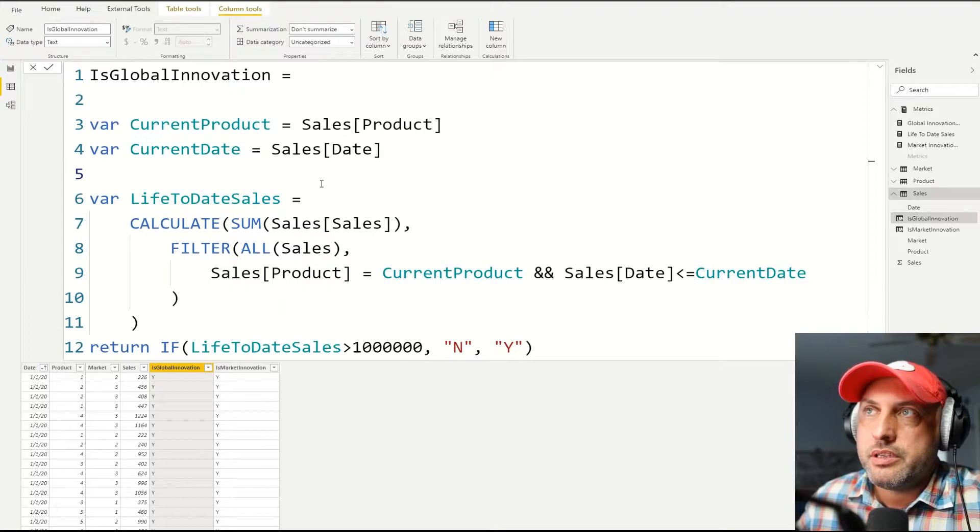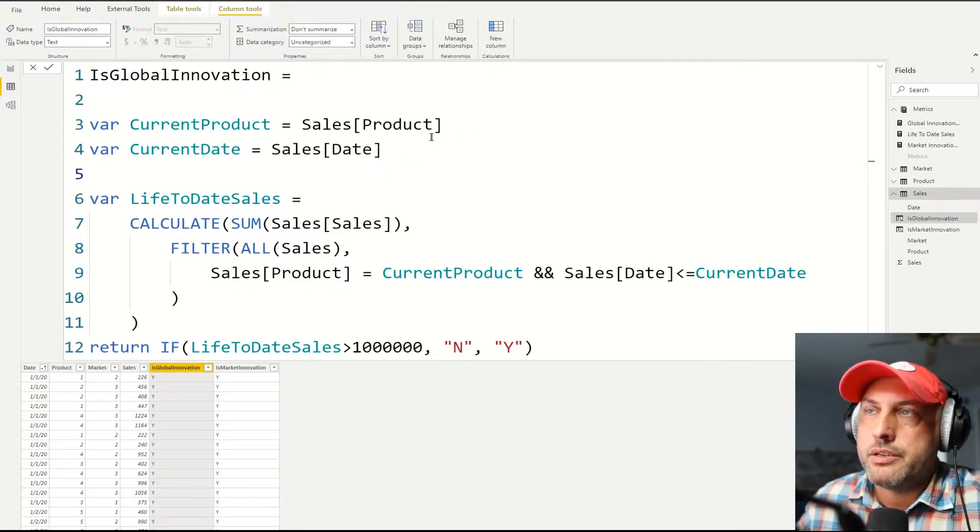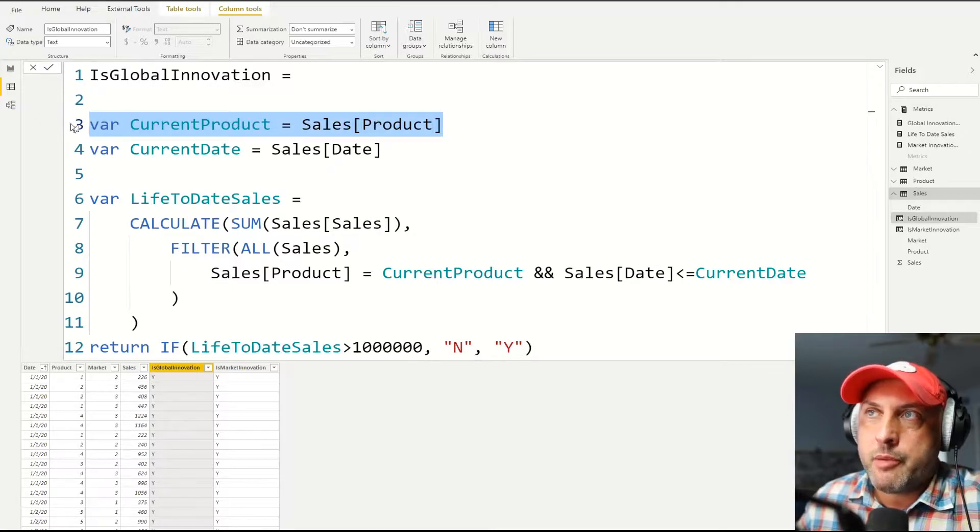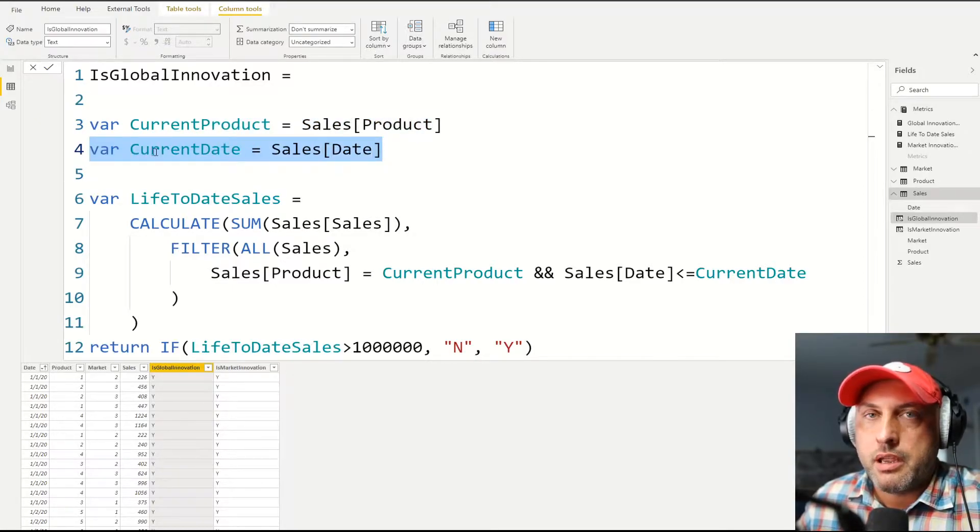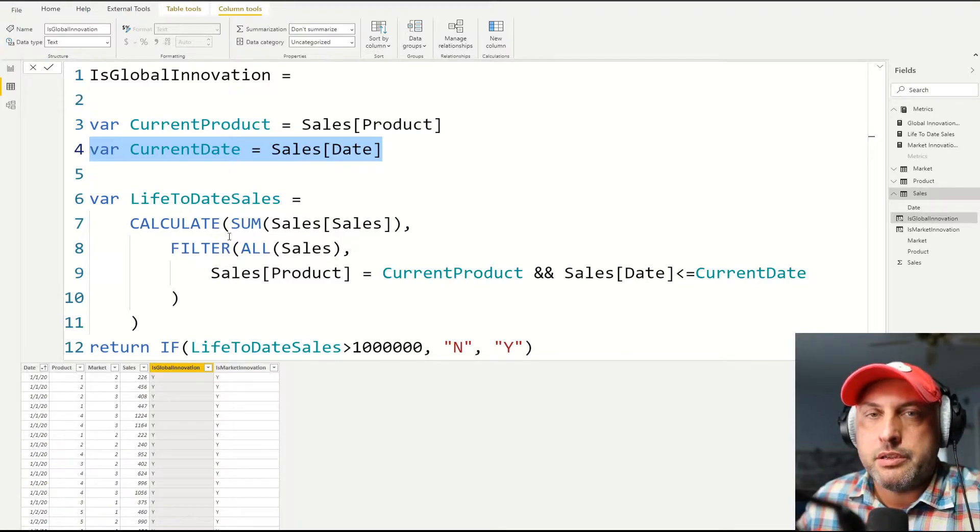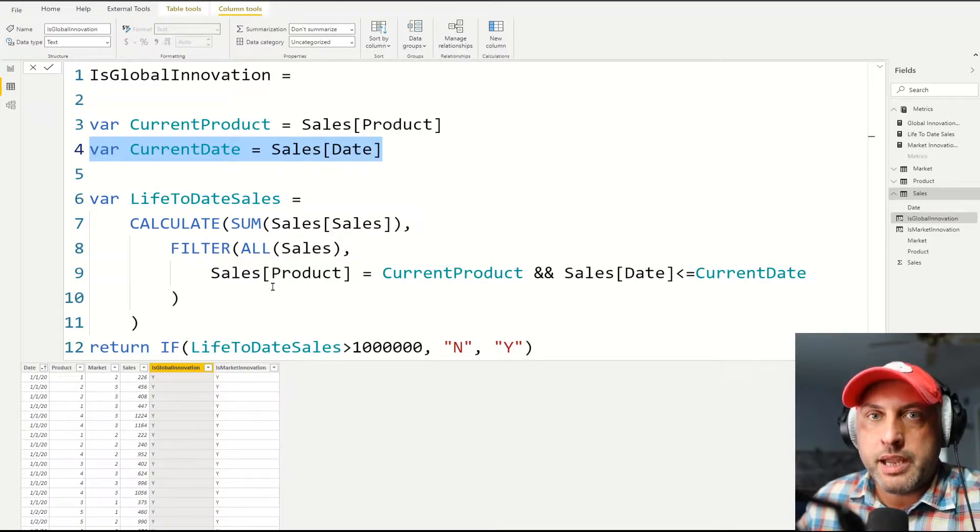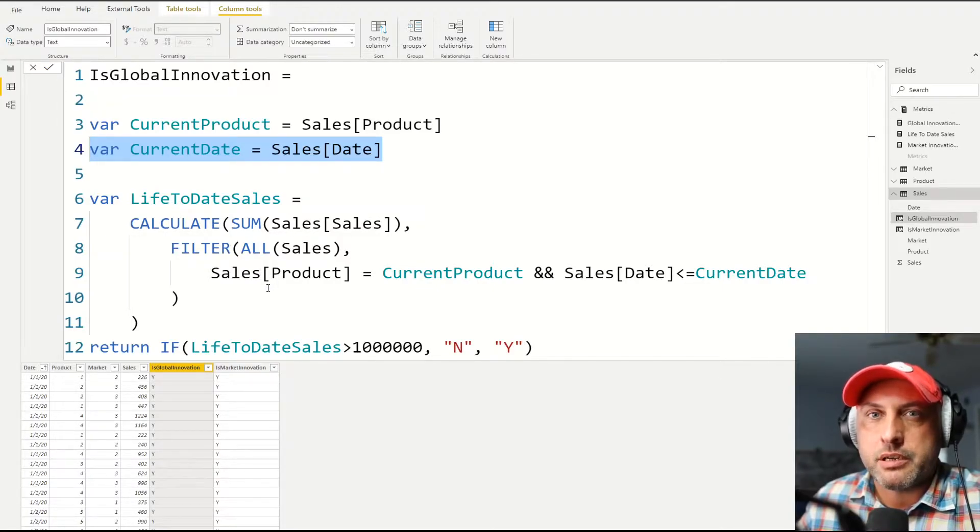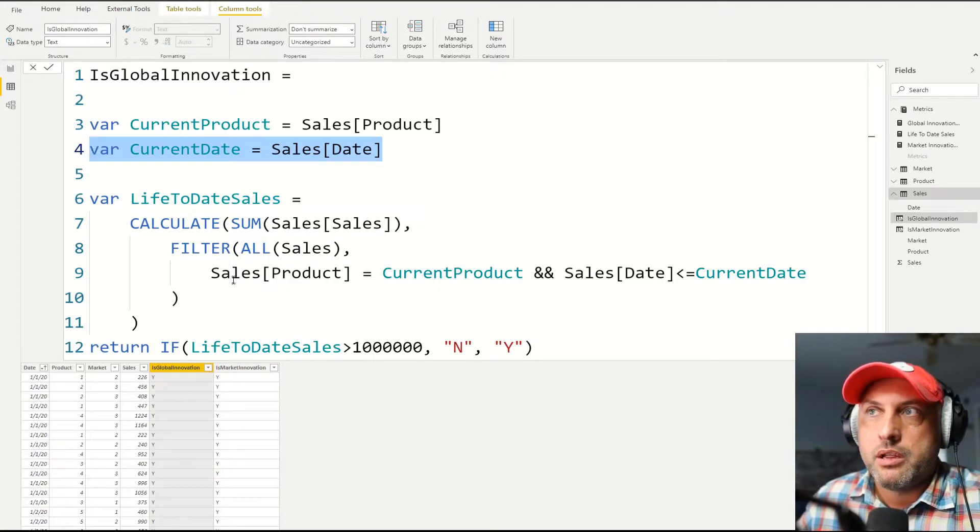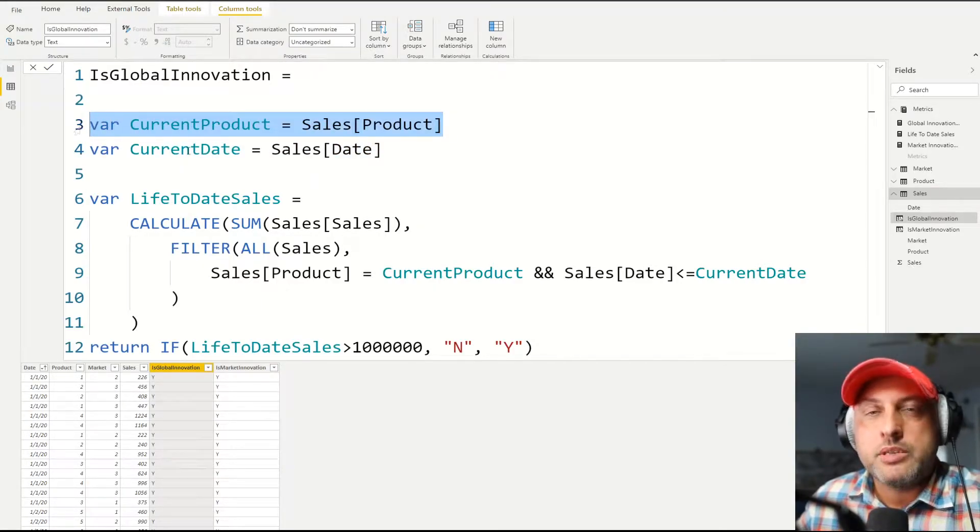So as you can see, this calculation is broken into several steps. Step number one is we're going to cache or capture what the current product and the date is. And that's important because, as I said before, our criteria or our threshold is for this product and all of the prior dates, am I at a million dollars yet? So that's why I need to know the date and I need to know the product.